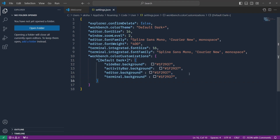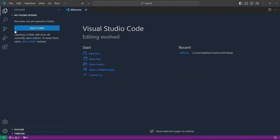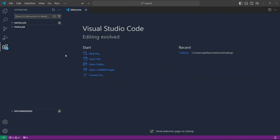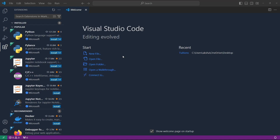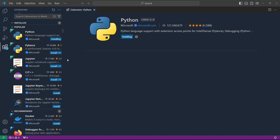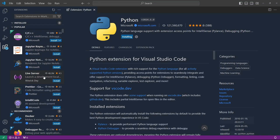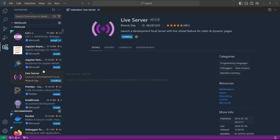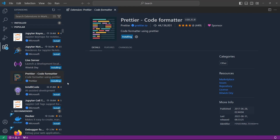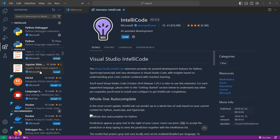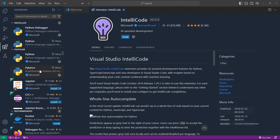I'm going to save these changes and close the settings.json file. Then I'll open the Extensions tab — extensions add more functionality to VS Code. I'm going to install some popular extensions: Python, Live Server, and Prettier to format code. You'll have a bunch of extensions available and can install them according to your needs.